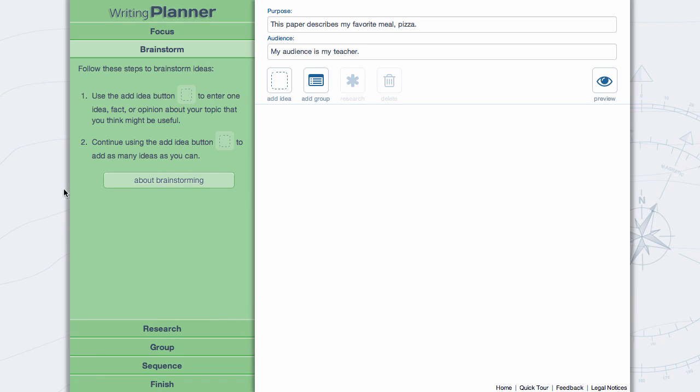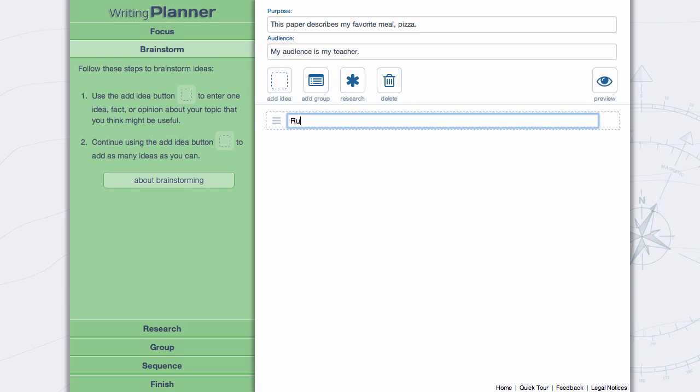In Brainstorm, read the instructions and click the Add Idea button in the tool palette to begin your work.